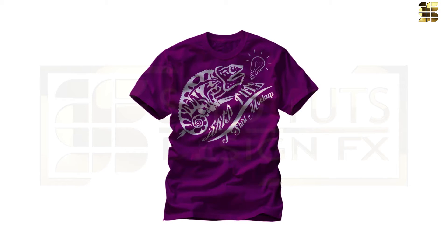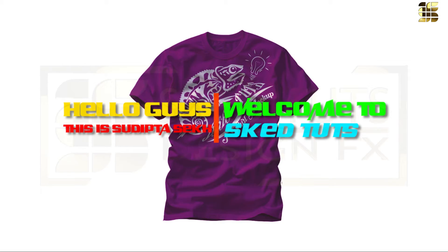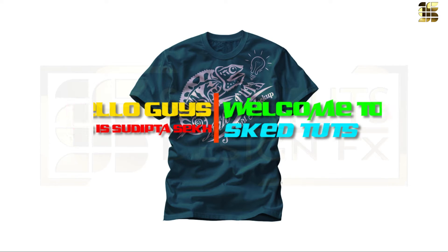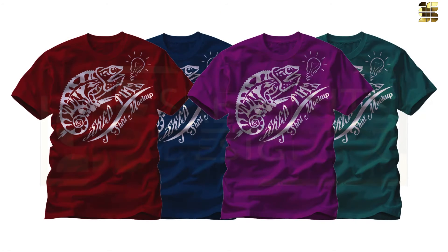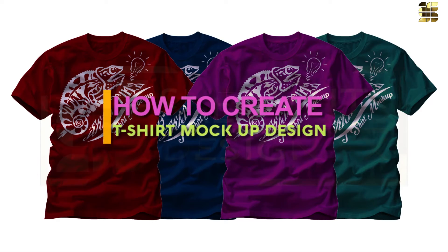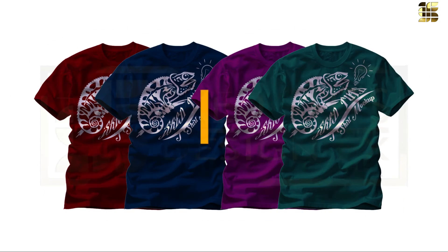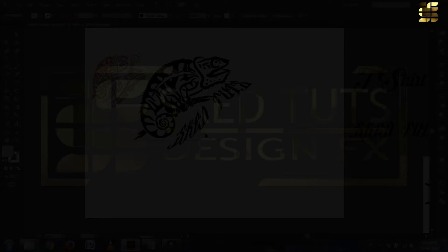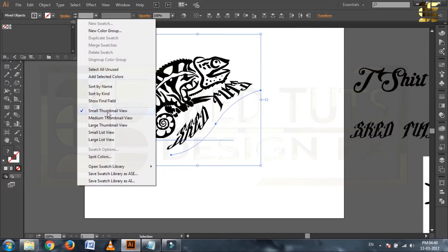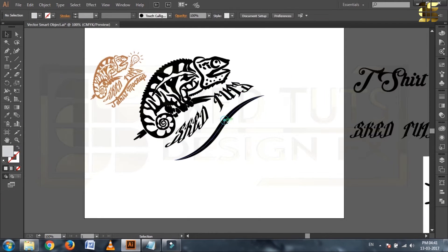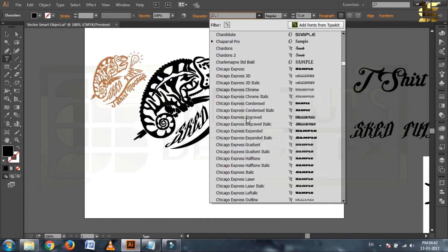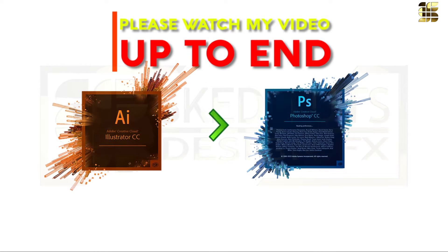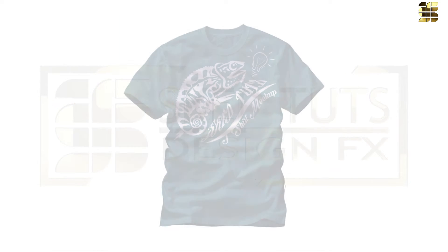Hello what's up friends, this is Sudita Sheik from Skate Tudes, welcome to my another great video tutorial. Today I am showing you how to create t-shirt mockup design using Adobe Illustrator and Adobe Photoshop. I will explain you every detail for creating design content in Adobe Illustrator and how to use vector design in Adobe Photoshop for t-shirt mockup.